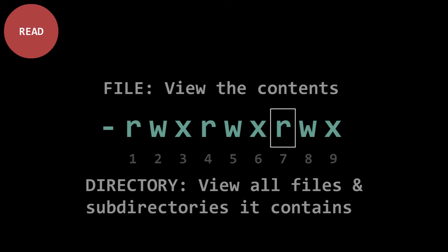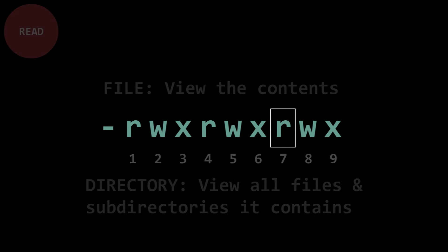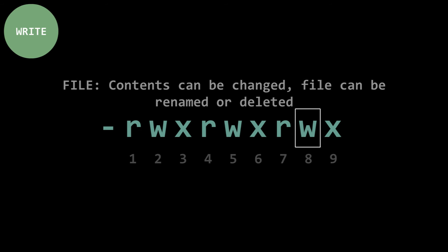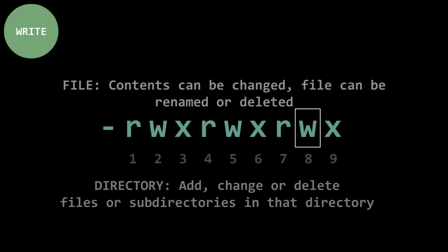The W stands for write, meaning a file's contents can be changed. The file can be renamed or even deleted. If it's a directory, it means you can add, change, or delete files or sub-directories in that directory.